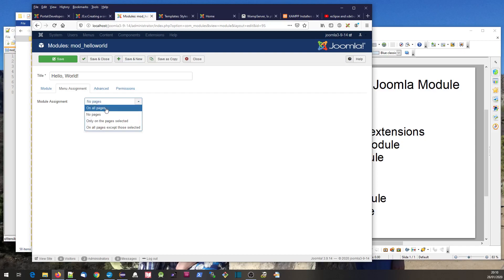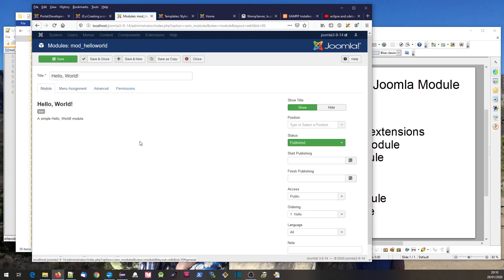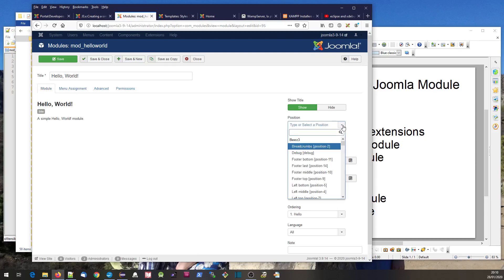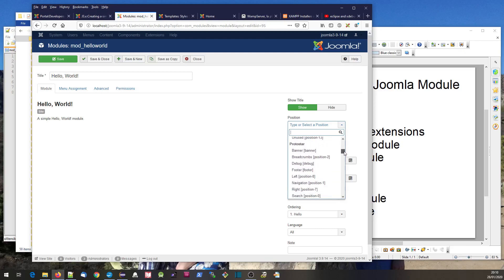The first of three things is we have to set its status to published. Second, we have to assign which pages it goes on - I'm going to set this on all pages. Third, we have to define where it goes using this position.